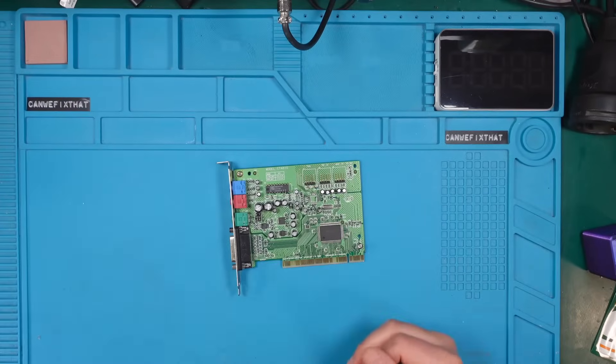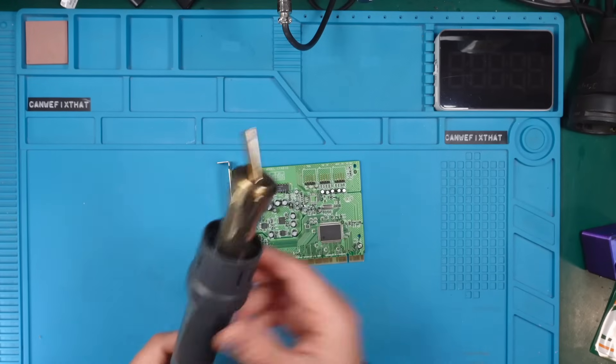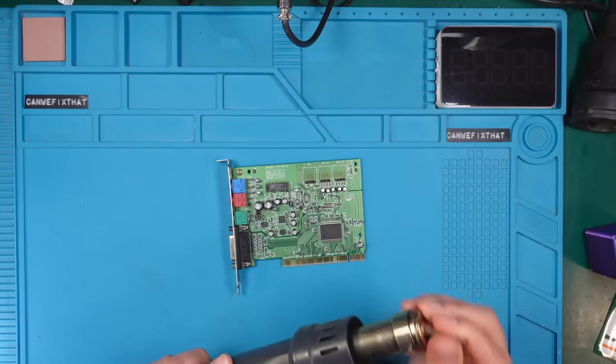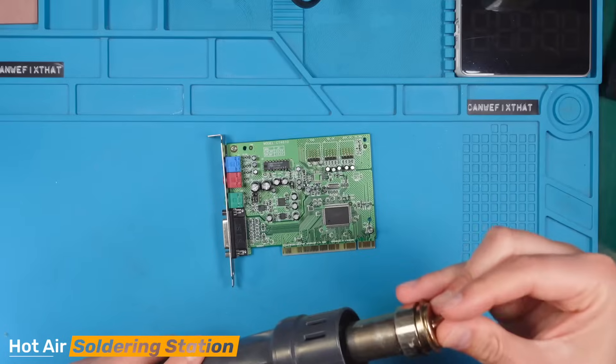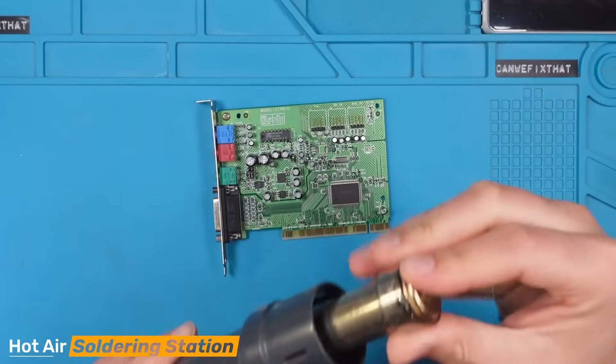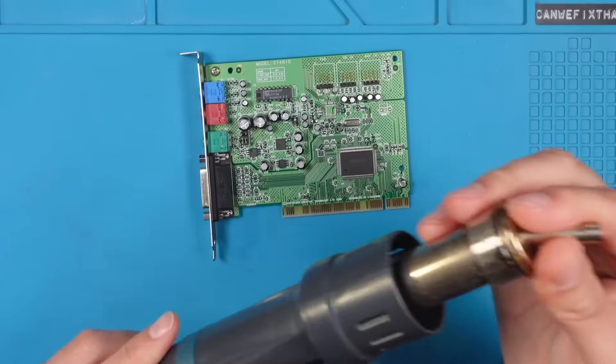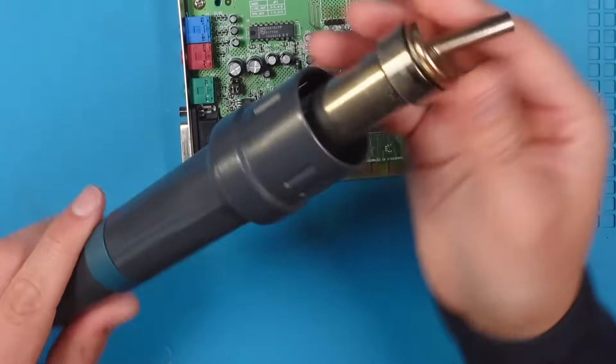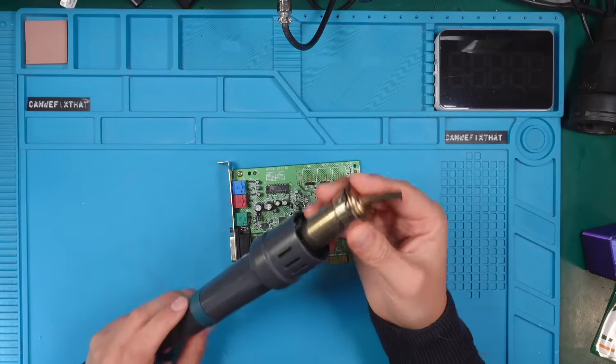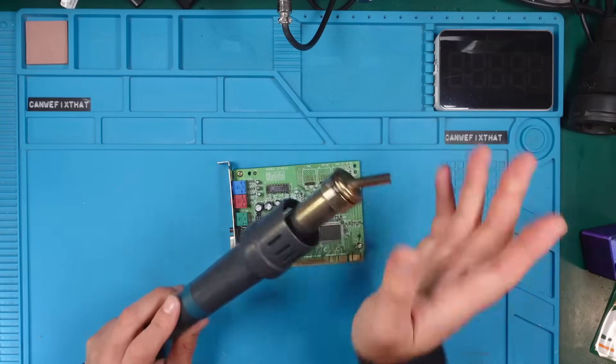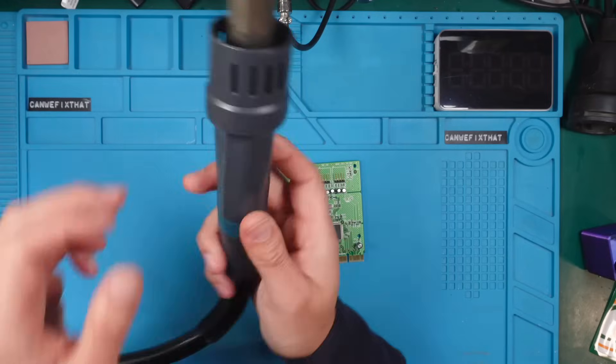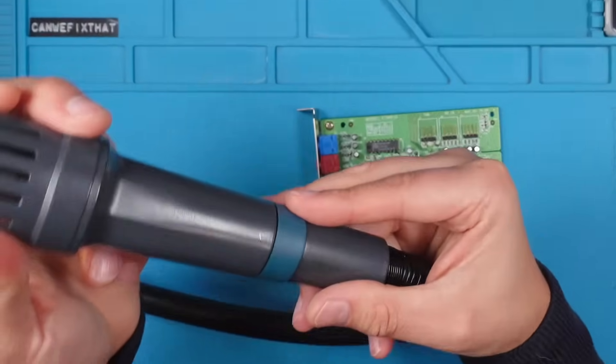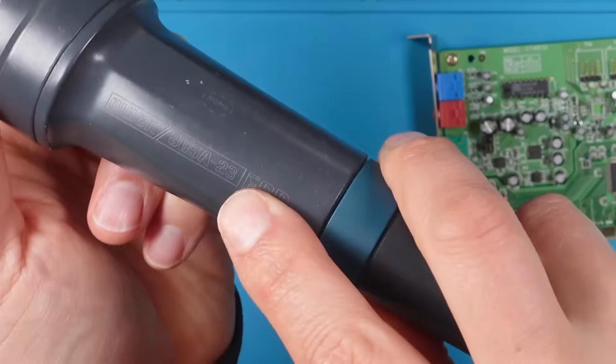And I use my hot air soldering gun for some jobs, but that's not necessary. This is a quite expensive one, but you can also get them for really cheap, in the range of 30 to 40 bucks. But if you are really into this stuff, I highly recommend something more durable like this Quick 858D.